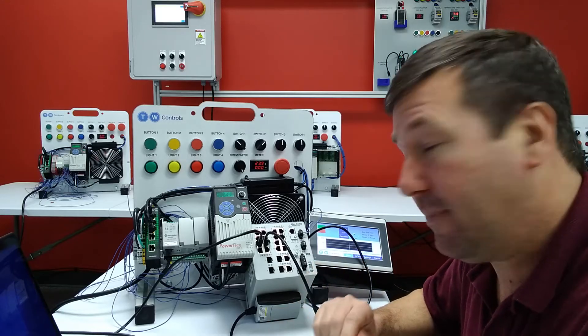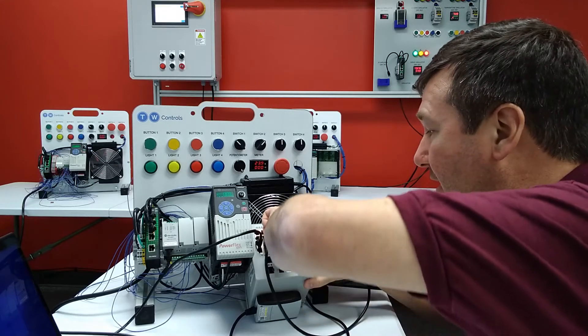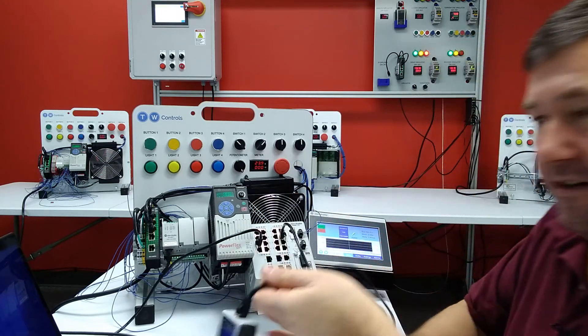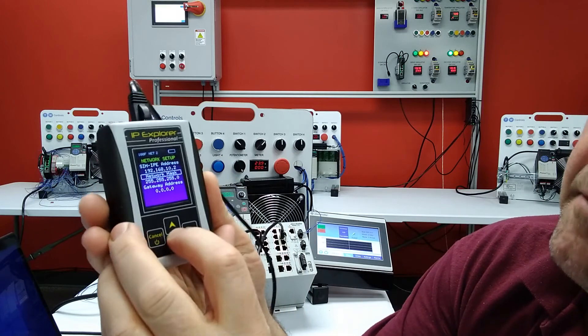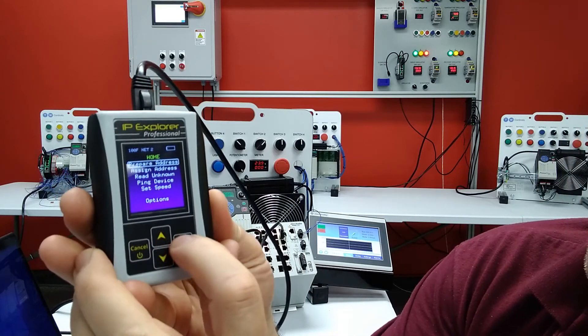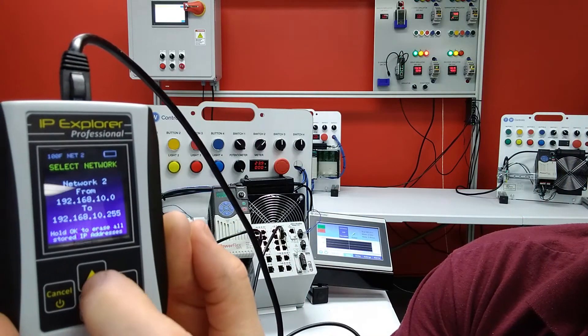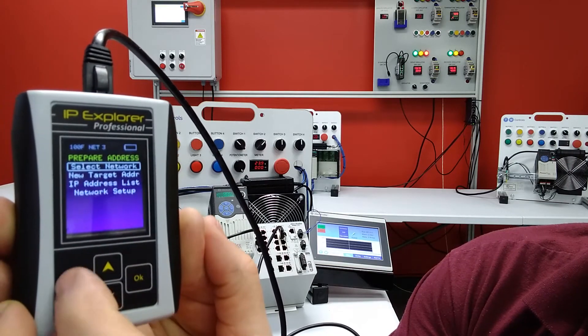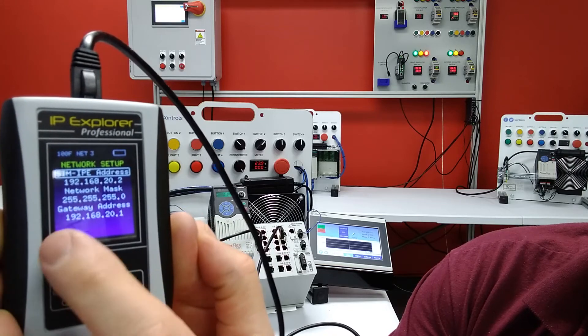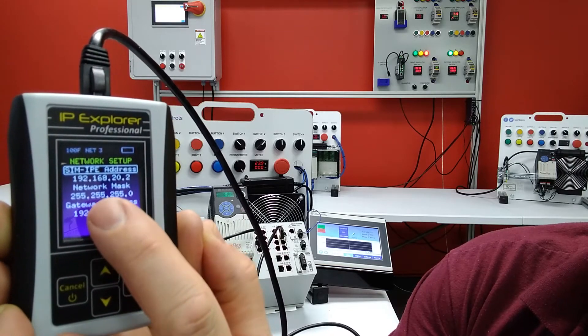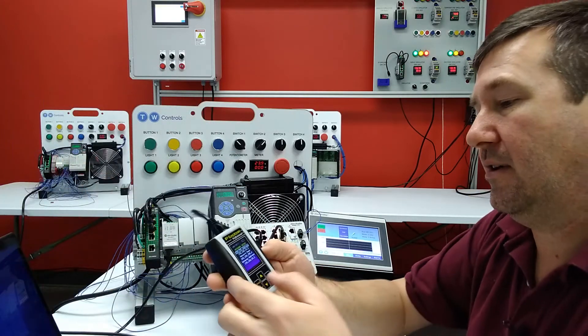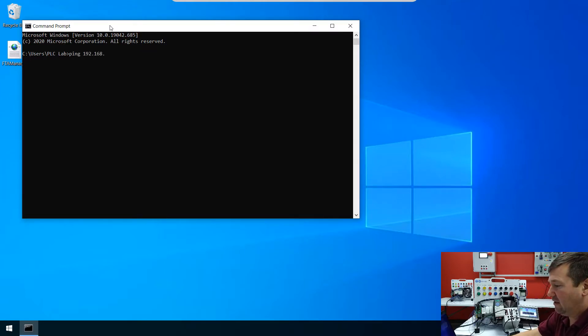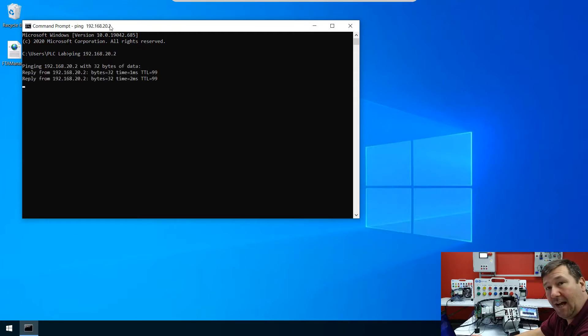But now watch what happens when I switch it to the .20 network. So we switch it there. And then we're going to go back to prepare address, select network, and we're going to go to network number three. And now our IP address is 192.168.20.2. Let's go back to what we did in the last one. We're going to type ping 192.168.20.2. And we get our reply.